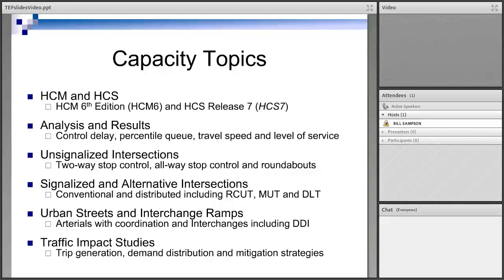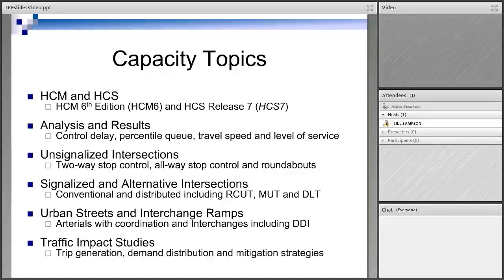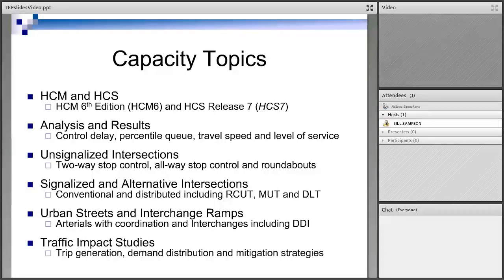All-way stop control is an iterative procedure where the user has very little control, but the procedure behind the scenes is fairly complicated. Then roundabouts — there's lots of popularity with roundabouts all over the country, and there's a nice intuitive procedure for roundabouts in the Highway Capacity Manual. All of these are implemented in the Highway Capacity Software. We then move on to signalized intersections, which is probably the most widely used chapter in the manual and module in the software.